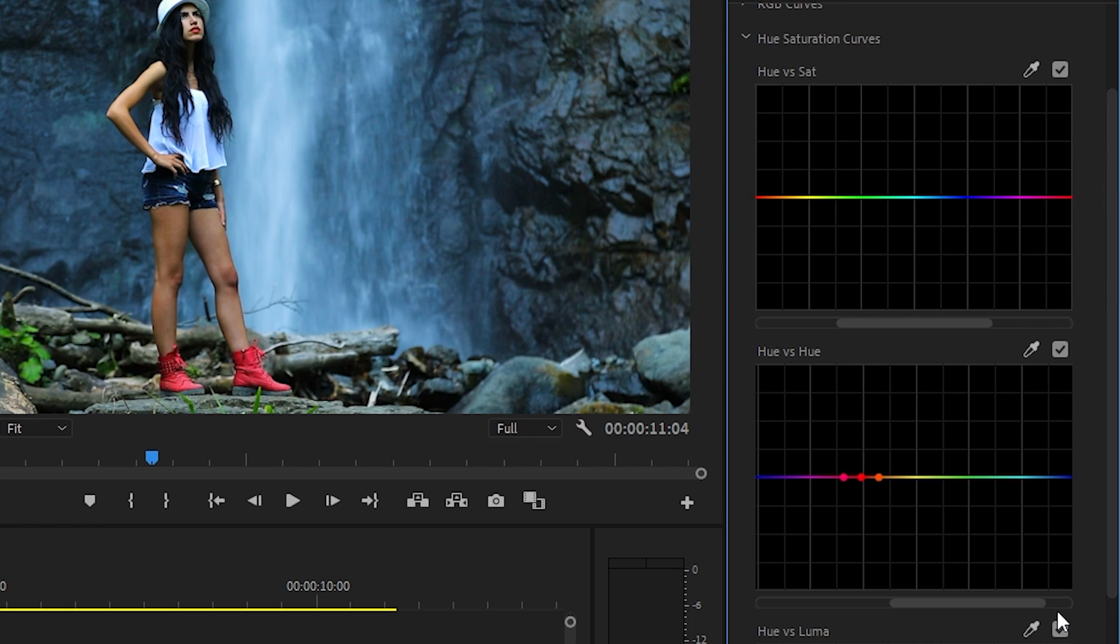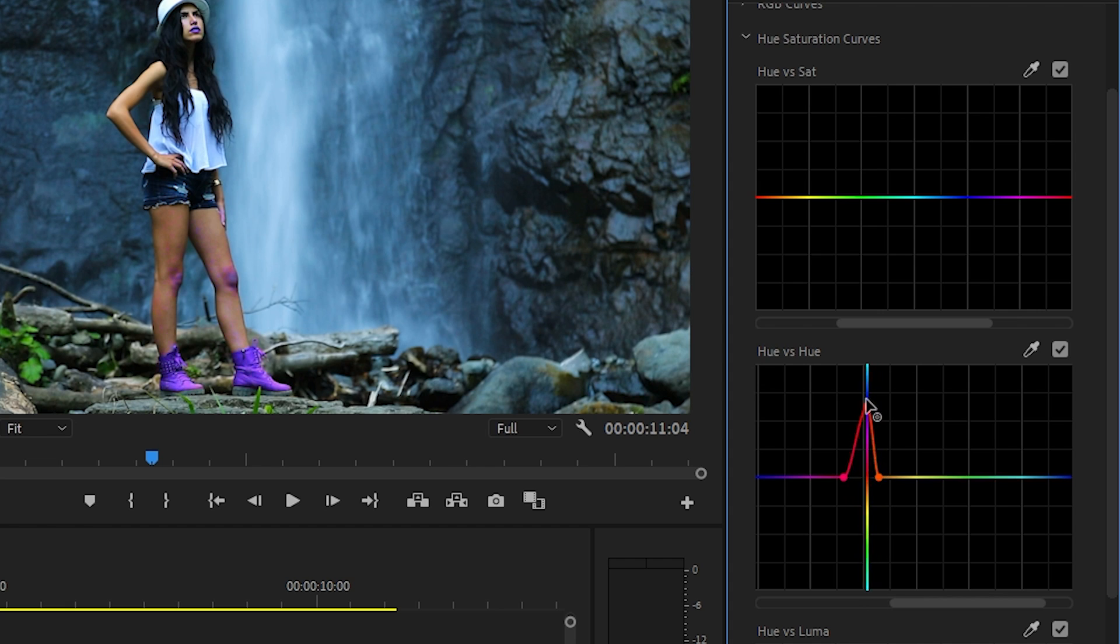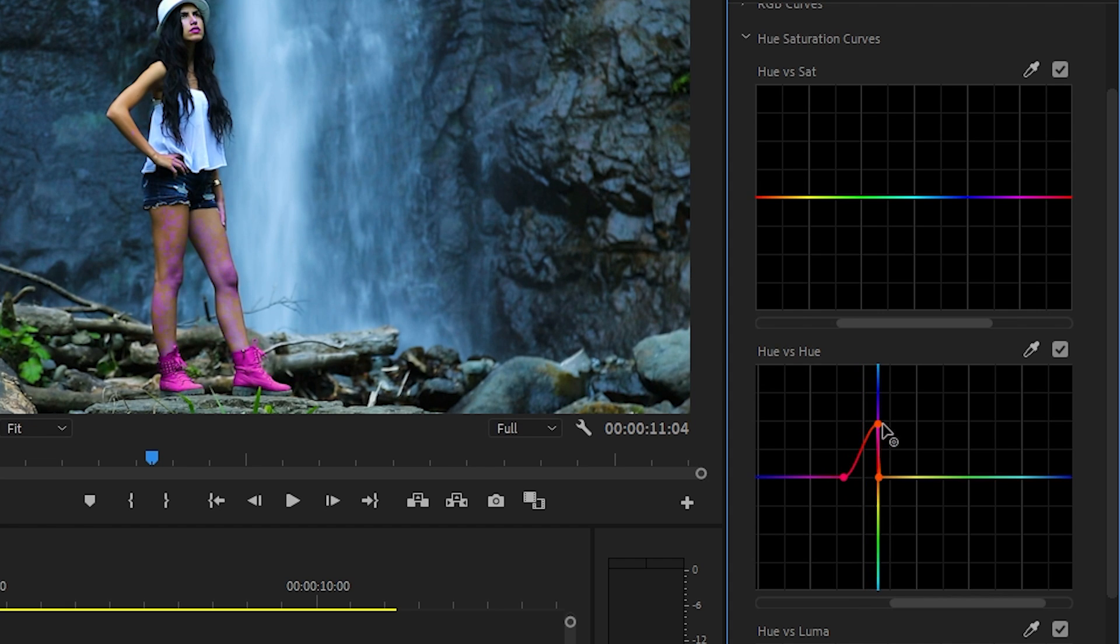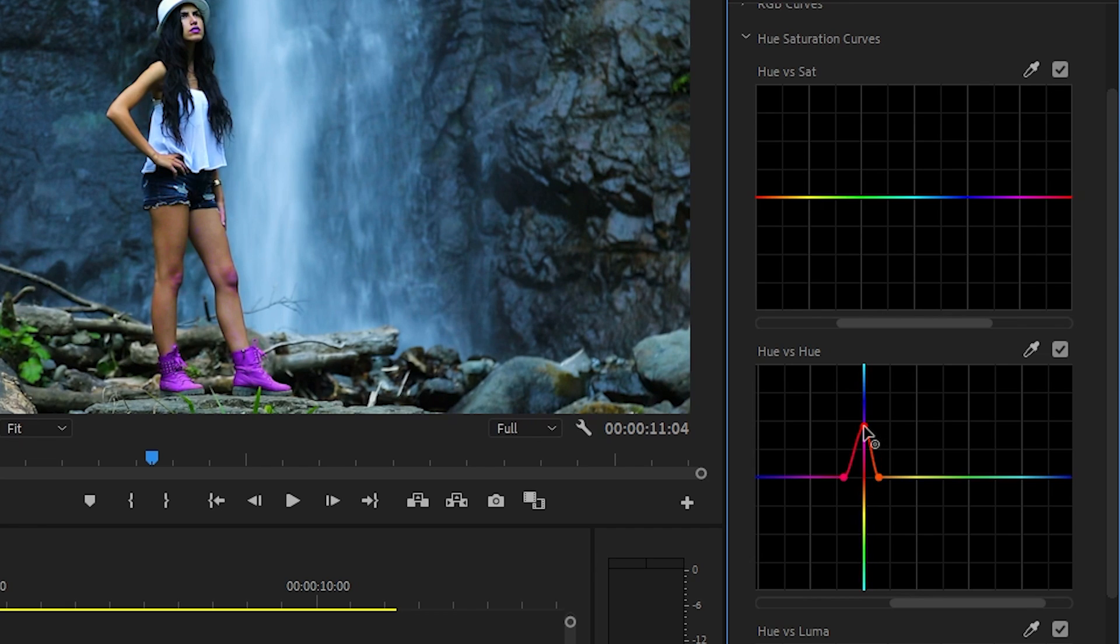Alright, now to change colors, simply drag the middle point up or down to change the color of your object. When moving it vertically, try not to move it to either side or it'll change some of the similar colors like the red in her skin tone.